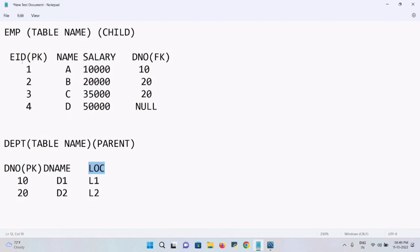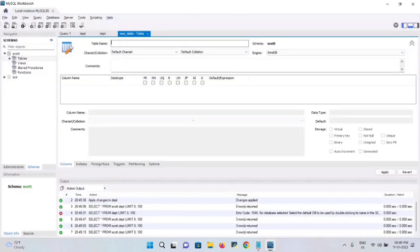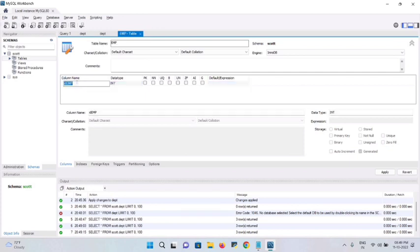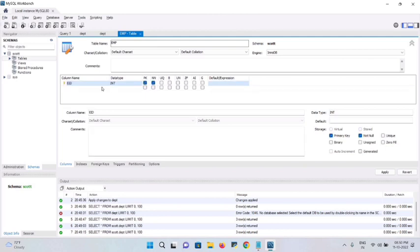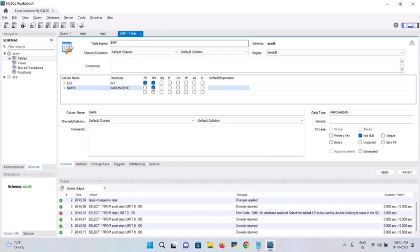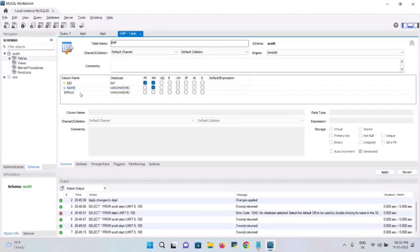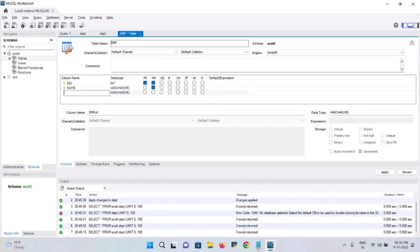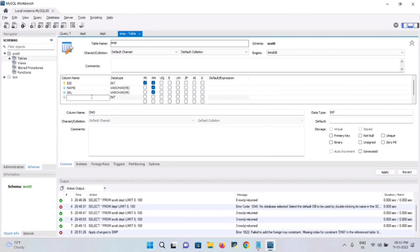The table name is 'emp'. Create the columns: first, employee ID — data type selected automatically, set as primary key and NOT NULL. Second column is name — data type auto-selected, mark as NOT NULL. Third column is salary — column name 'sal', also set as NOT NULL. Fourth column is department number with data type INT — this will be the foreign key.